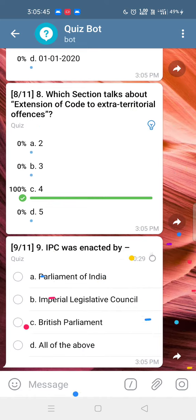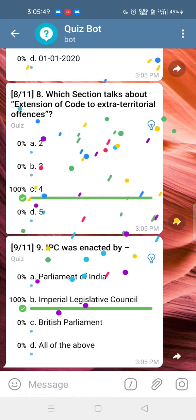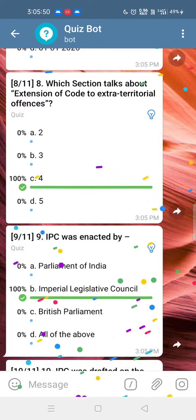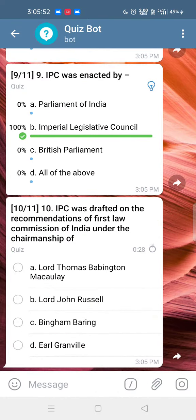Q8: IPC was enacted by the Imperial Legislative Council. Answer: Option B. Q9: IPC was drafted on the recommendations of the 1st Law Commission of India, under the chairmanship of Lord Thomas Babington Macaulay.